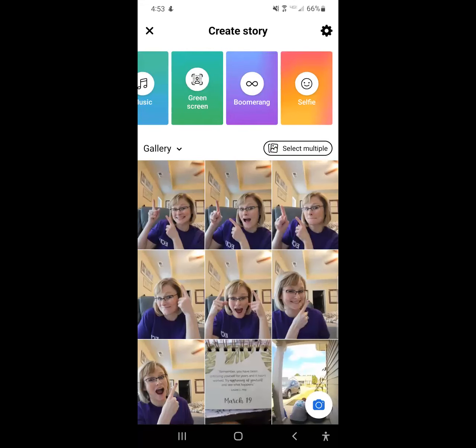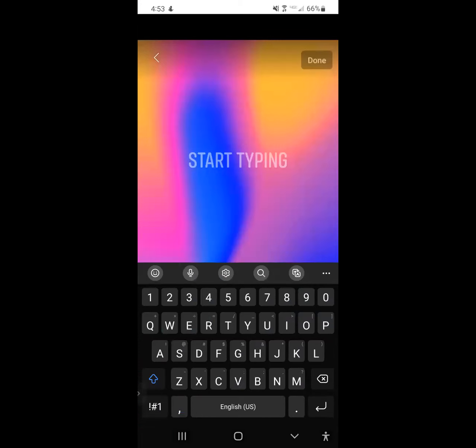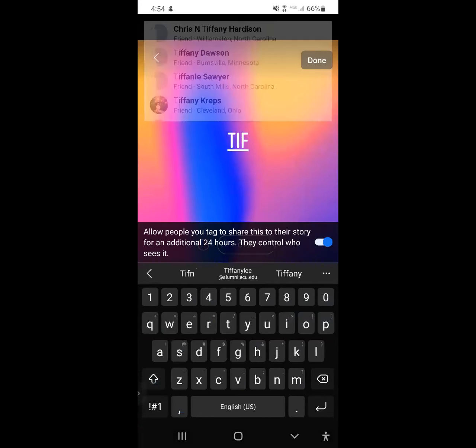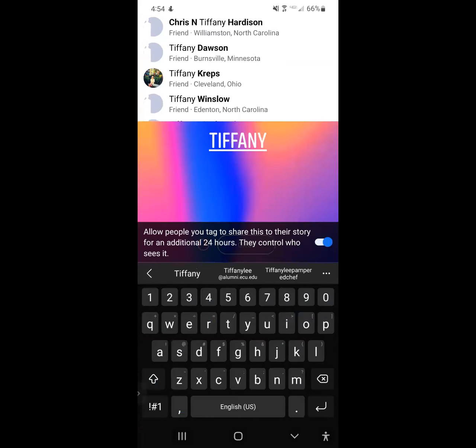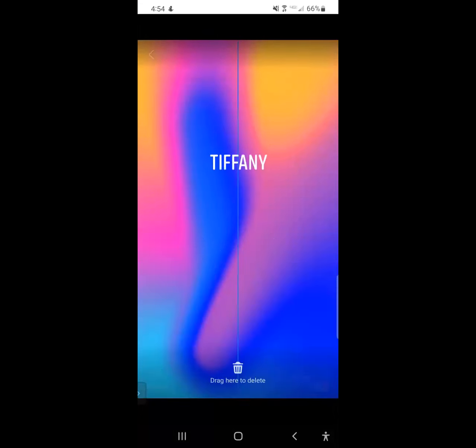So if you wanted to just type, you would just click text and start typing. And then you can move the text around.